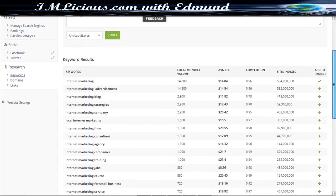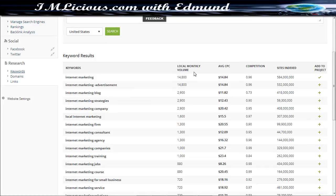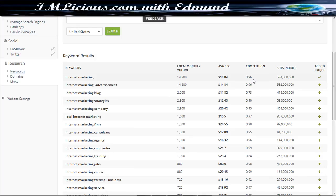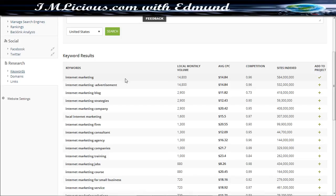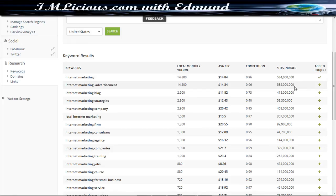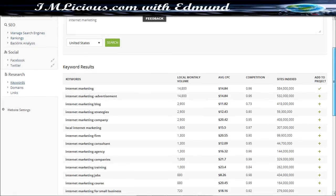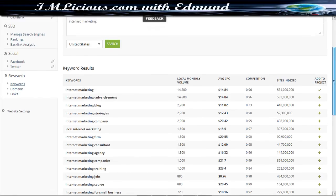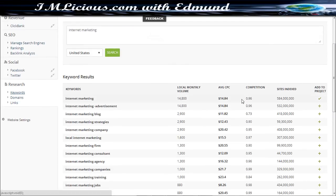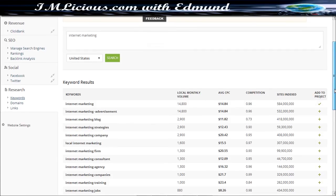So under here you can see all the local monthly volume, how many people are searching per month, and what's the average cost per click, and what's the competition light. 0.96 means that it's actually very competitive and how many websites are actually indexed for the target keyword internet marketing. So you can see there are 584 million sites indexed in internet marketing, which is really a lot. So I mean it's crazy, so many sites, which explains why the competition is so much as well, which makes sense.